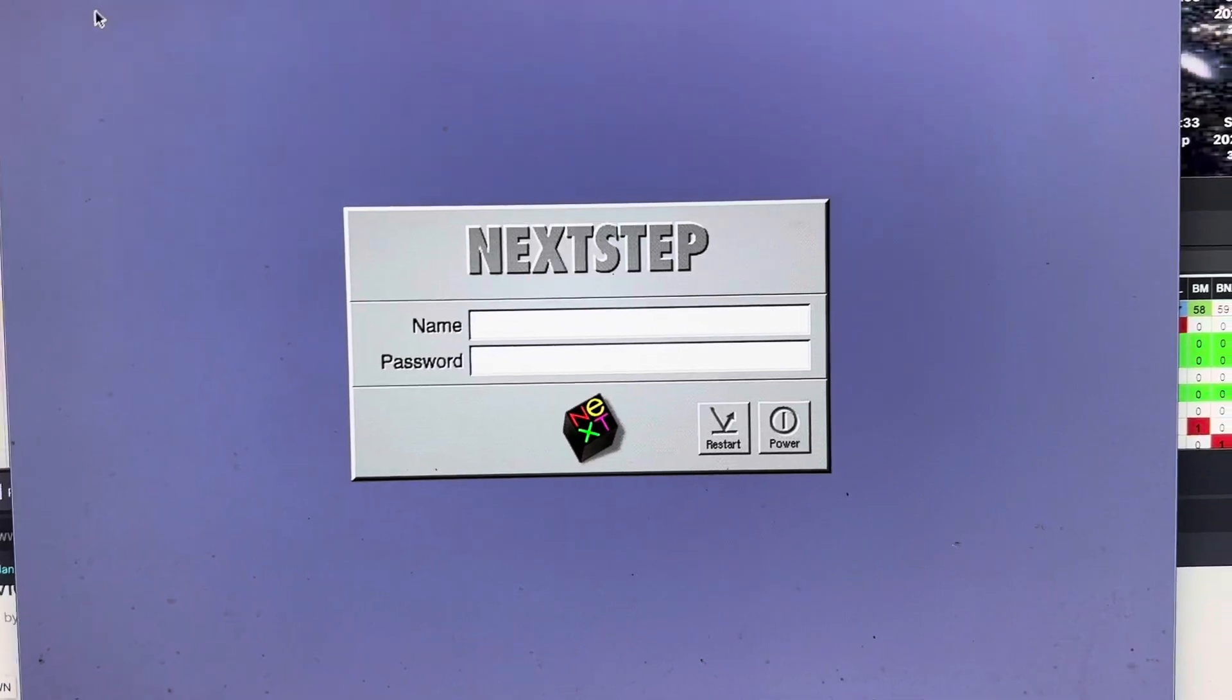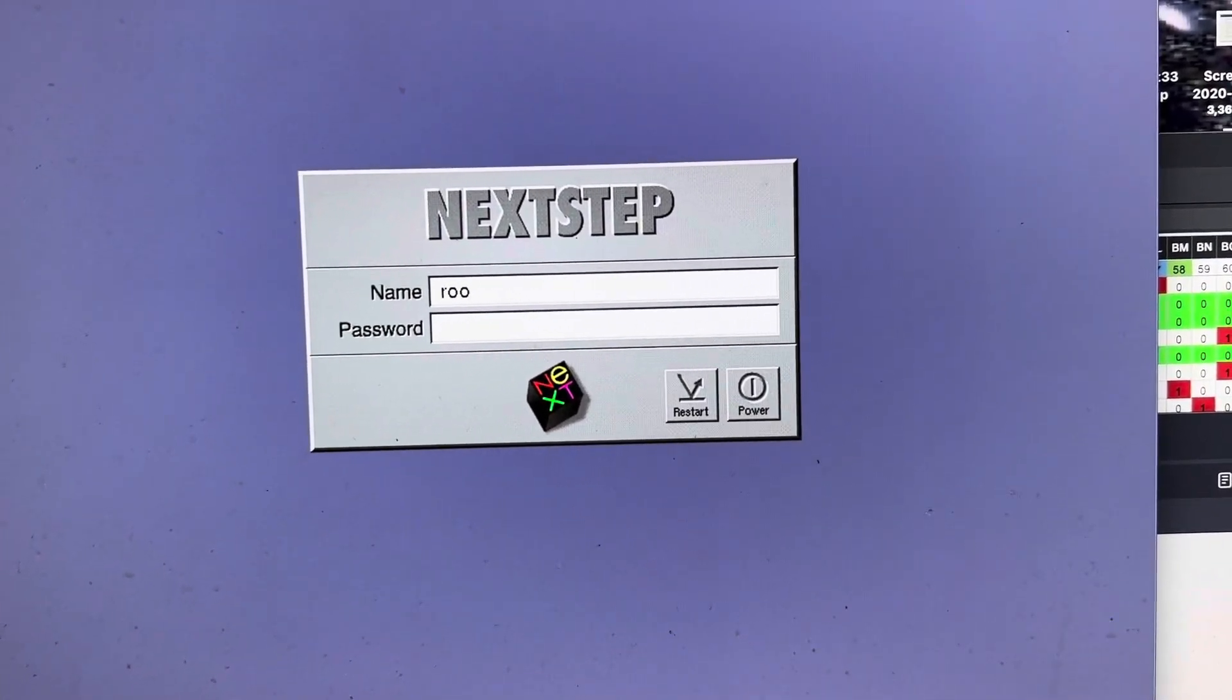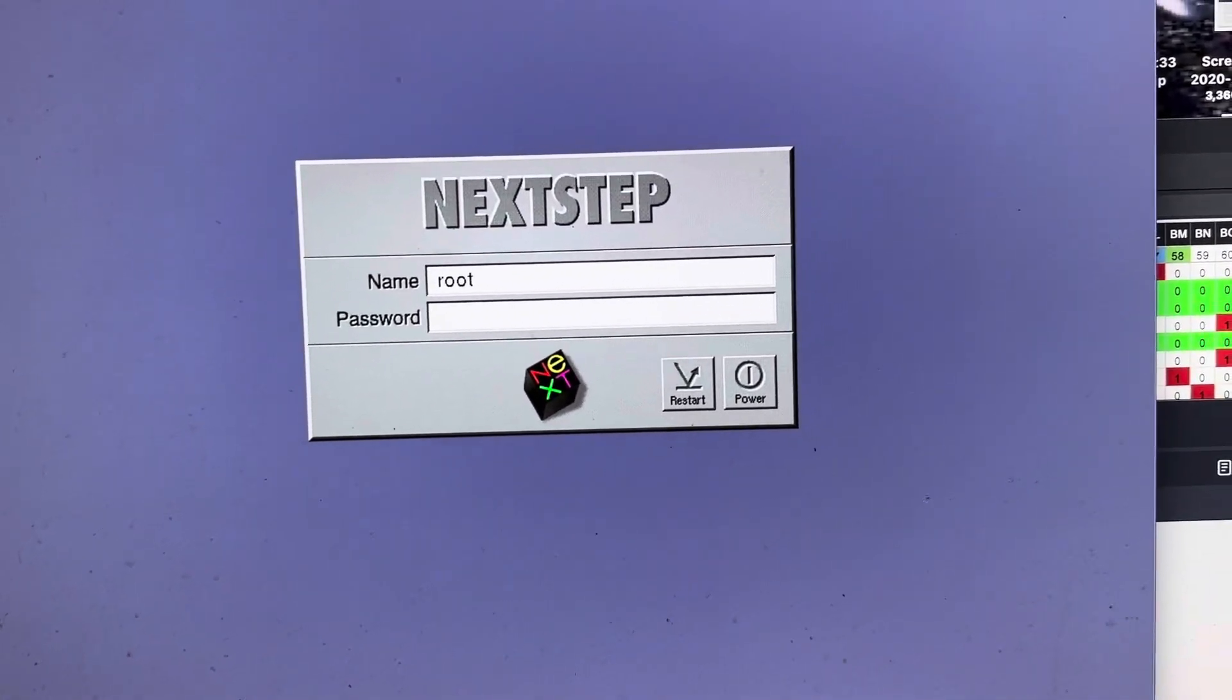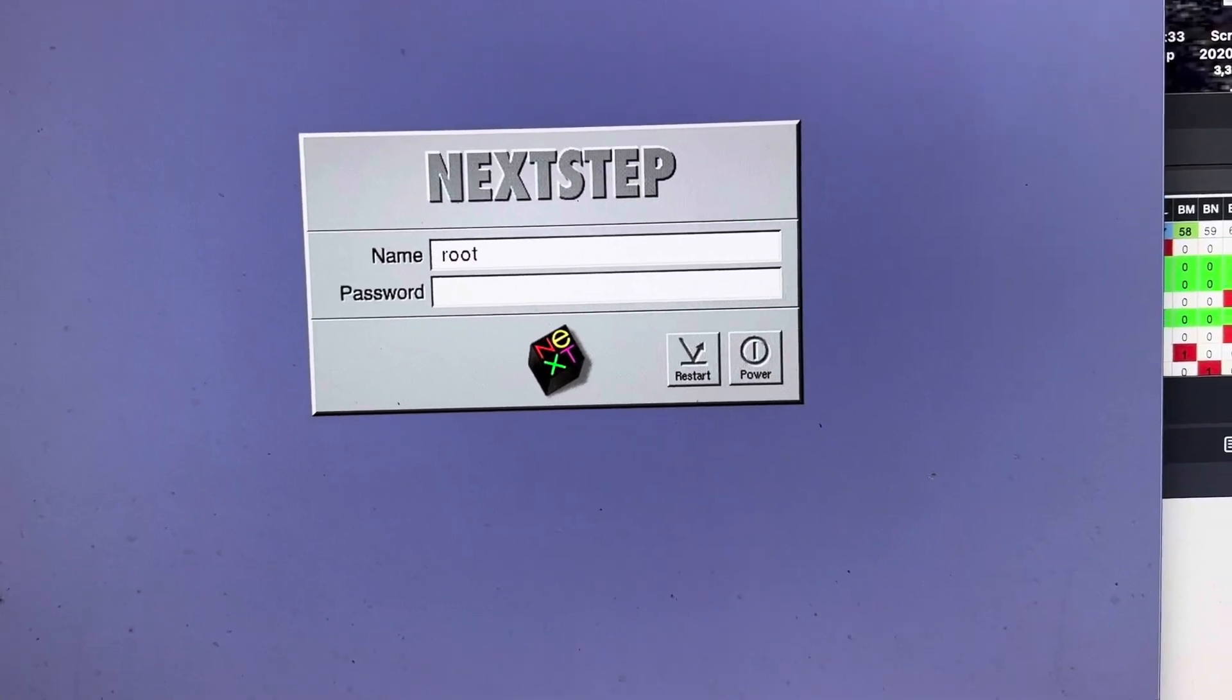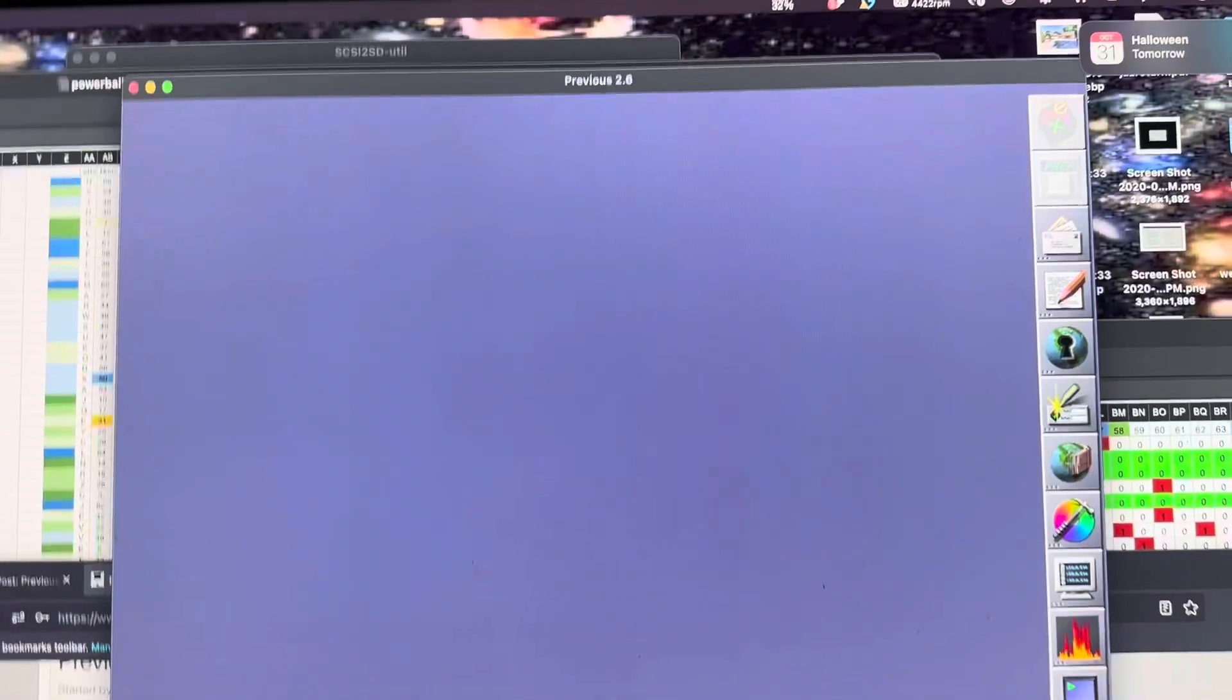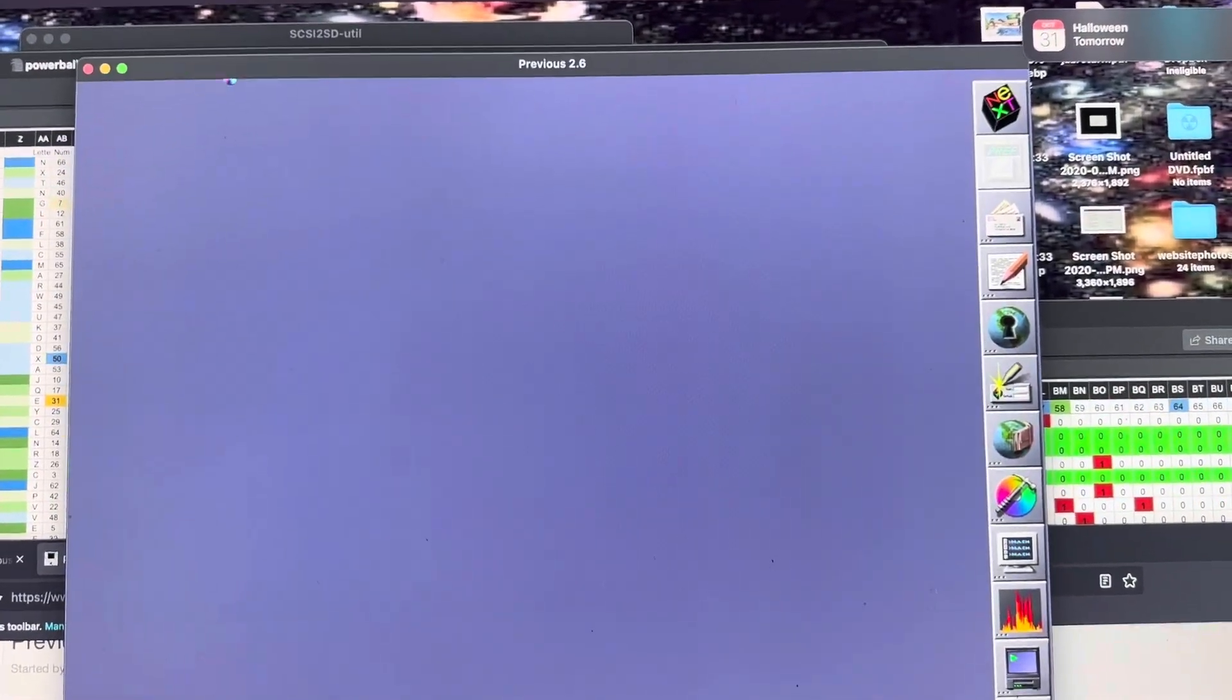So then I'm going to log in. If all goes well, up comes the NeXT operating system.